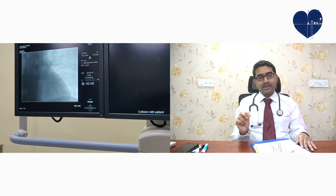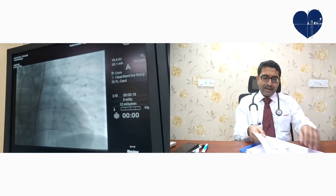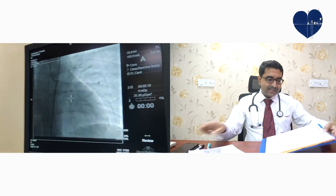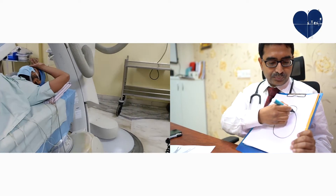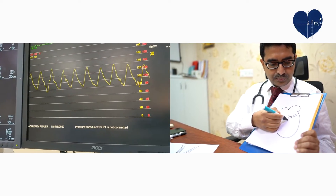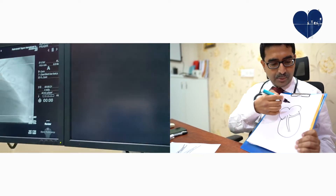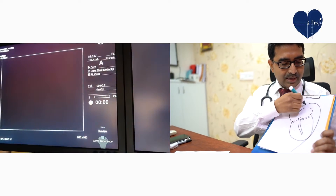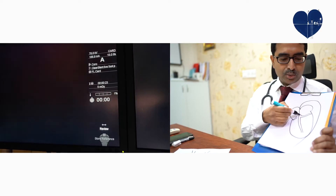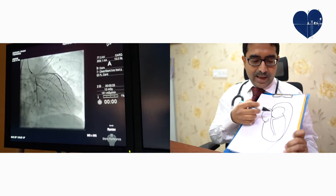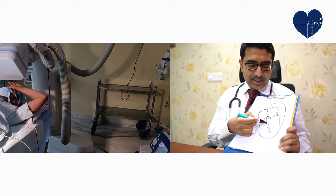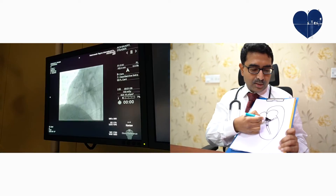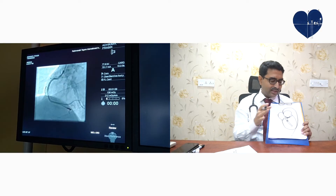We assess whether there are any blocks, what the percentage is, and what the length is. With the catheter sitting in the ostium of the coronary arteries and the dye flowing through, we take pictures. If there is a block — even a long block — that will be clearly detected. These are all painless steps; there is nothing to be afraid of.